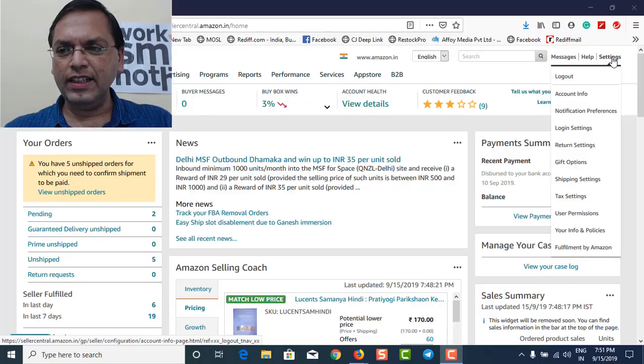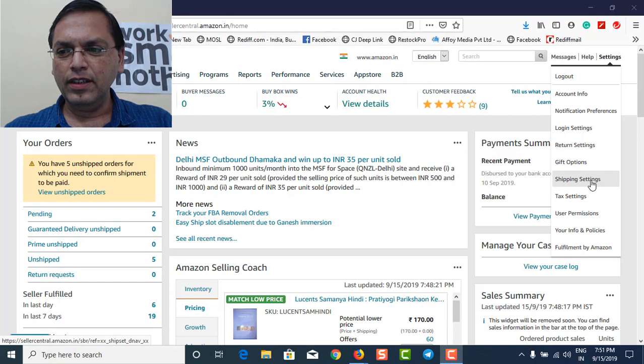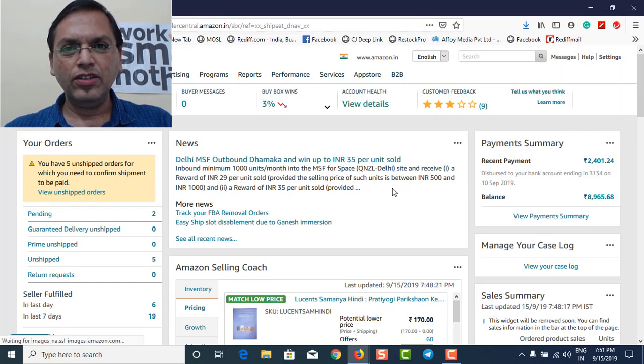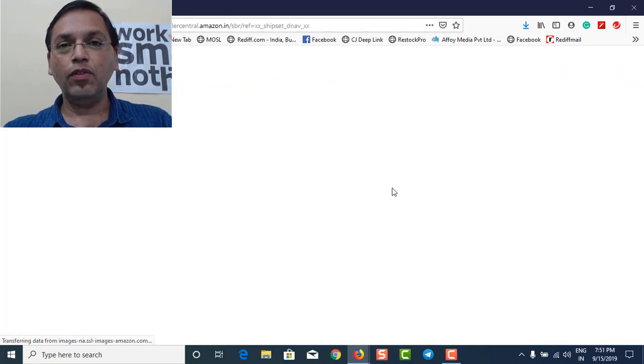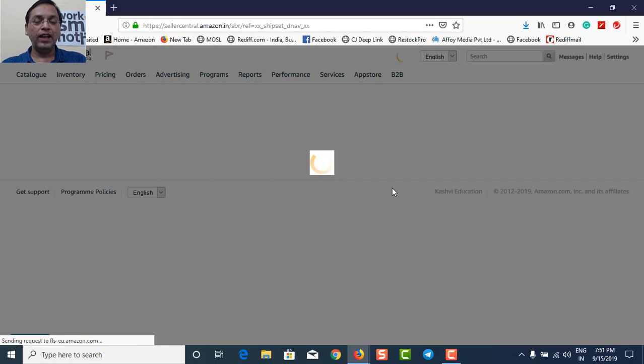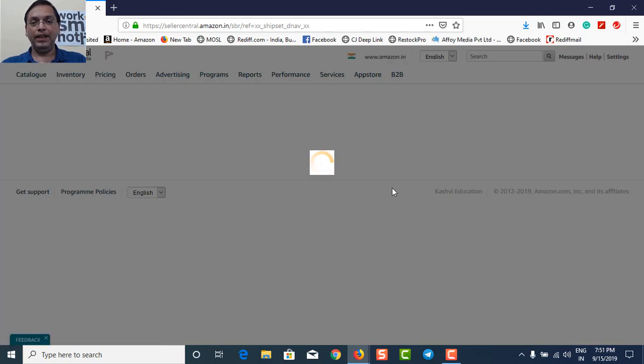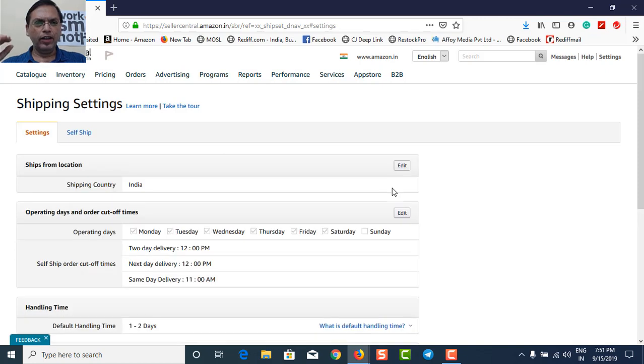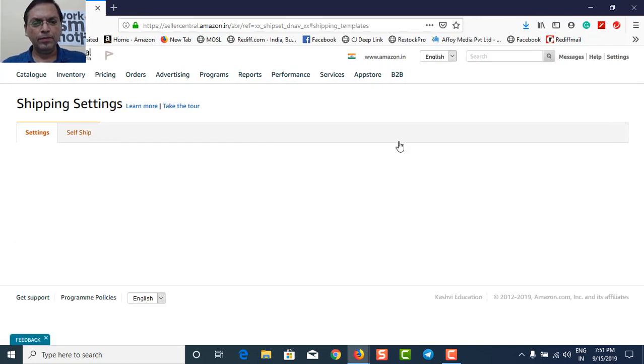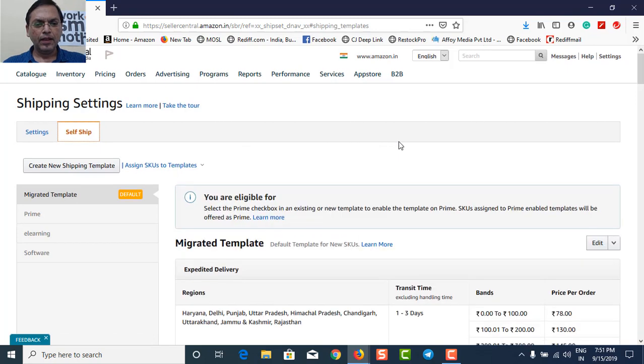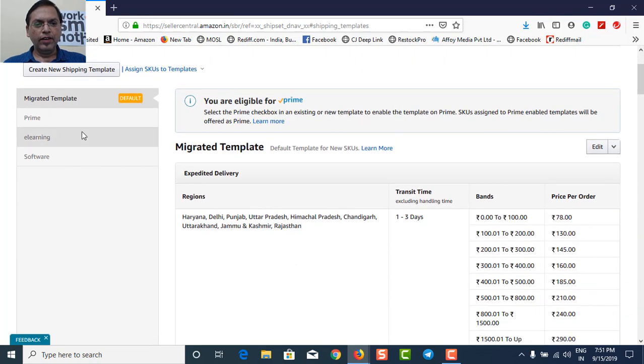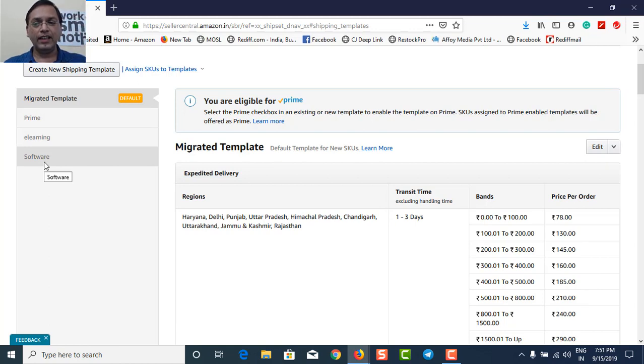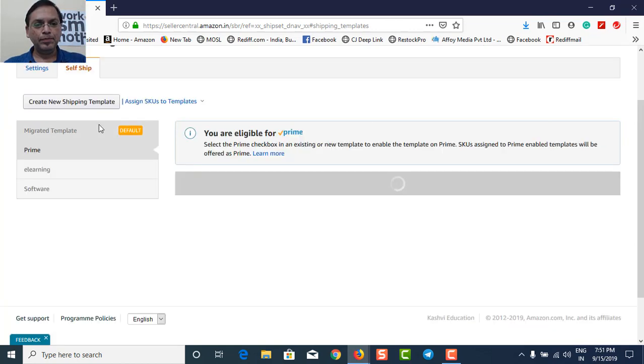Okay, now I'm on my screen. So go to the settings option, shipping settings, because we need to create a specific template. So I have already created, I'm already on Prime, but I'll tell you, I'll open the same template, go to the self-ship module. So here you can see there's by default template coming in, Prime coming in. I got four templates because I'm selling into different categories. So I'll go to Prime.